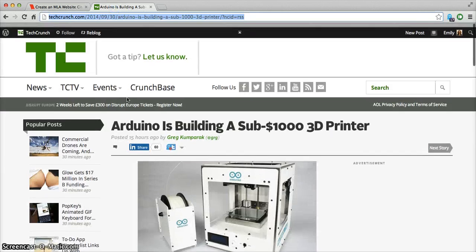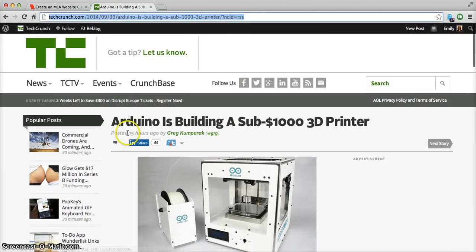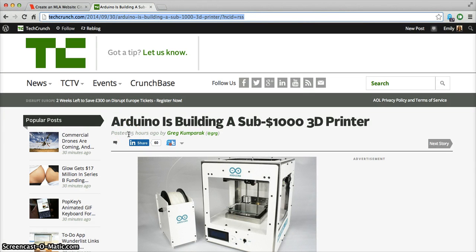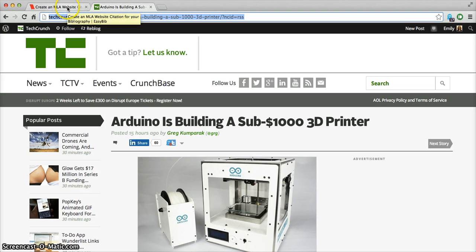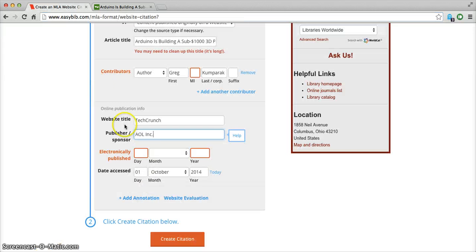Looking for the date that it was published, it was posted 15 hours ago, and that would be in this case the 30th of September.